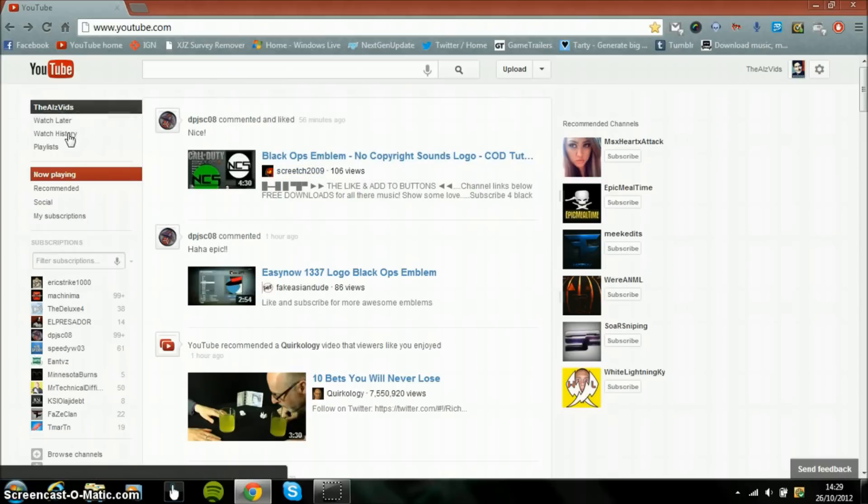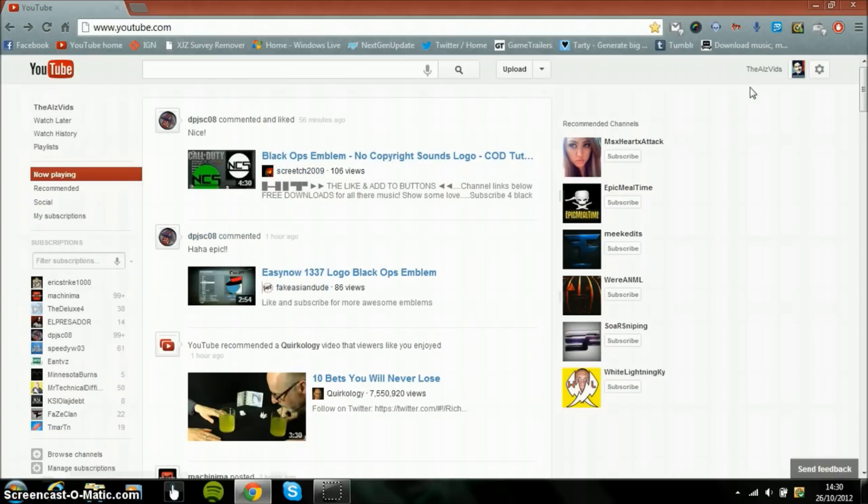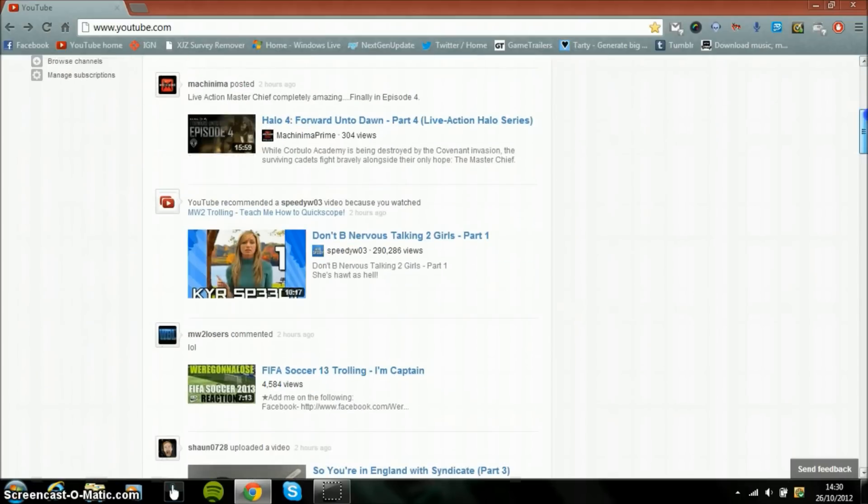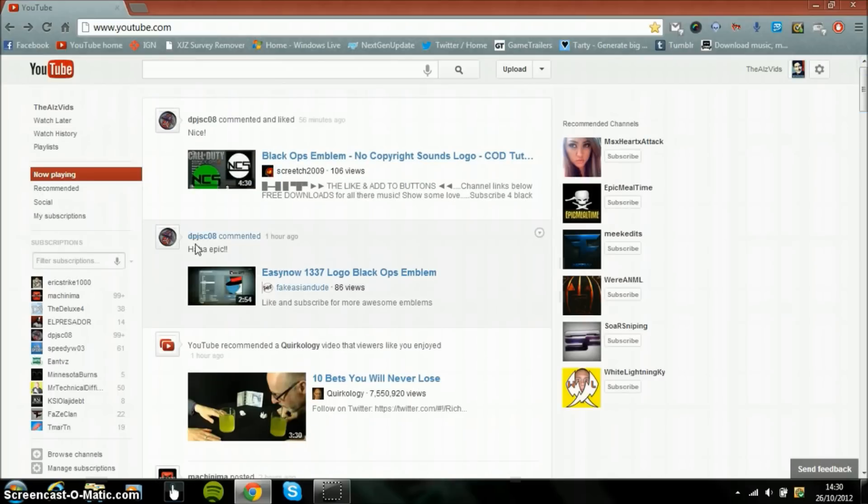So here you have your tabs which you used to get just in random places on the old YouTube, and now they're organized on the left.